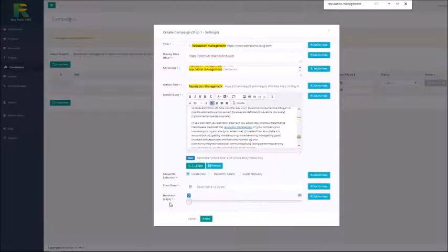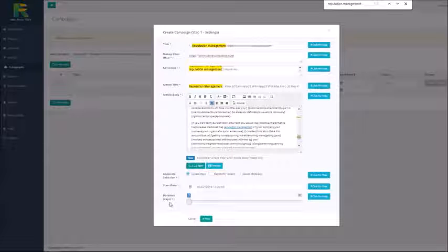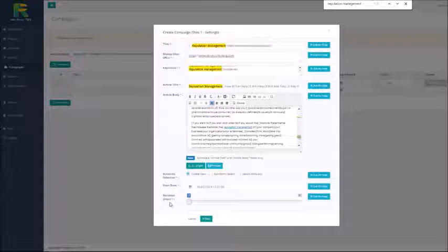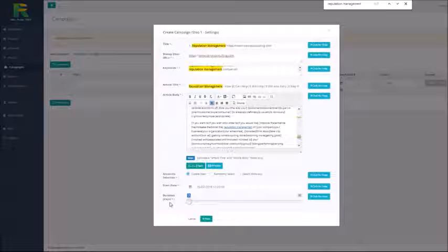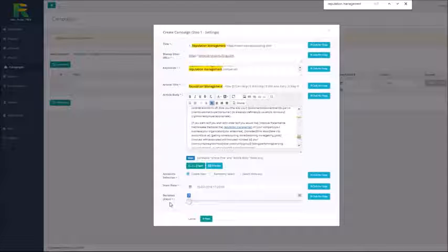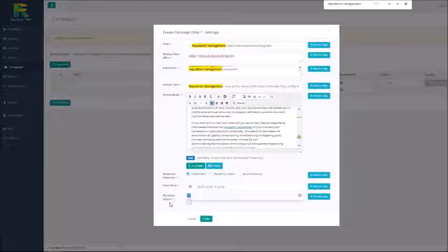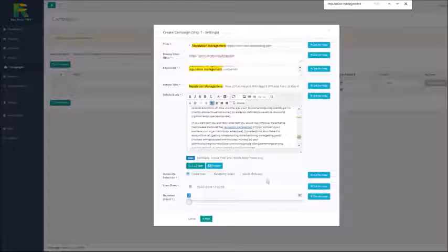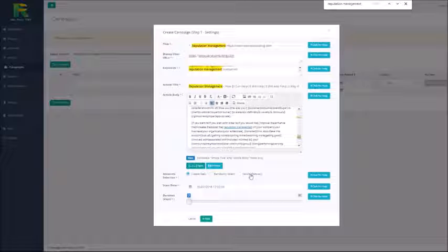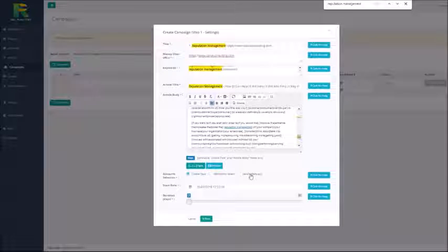As you see we have links created here, two links per article. If I click refresh my article is always unique. Rank Snap will automatically create different kinds of content based on your article that can be submitted to different Web 2.0 sites like blogs, bookmarking sites and status update sites. Next option you have to choose is if you like to create new accounts or use existing accounts from your previous campaigns.